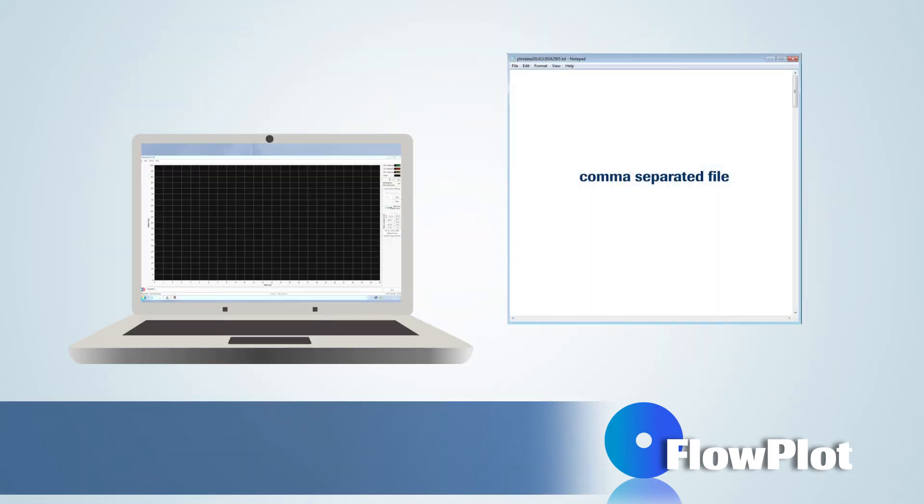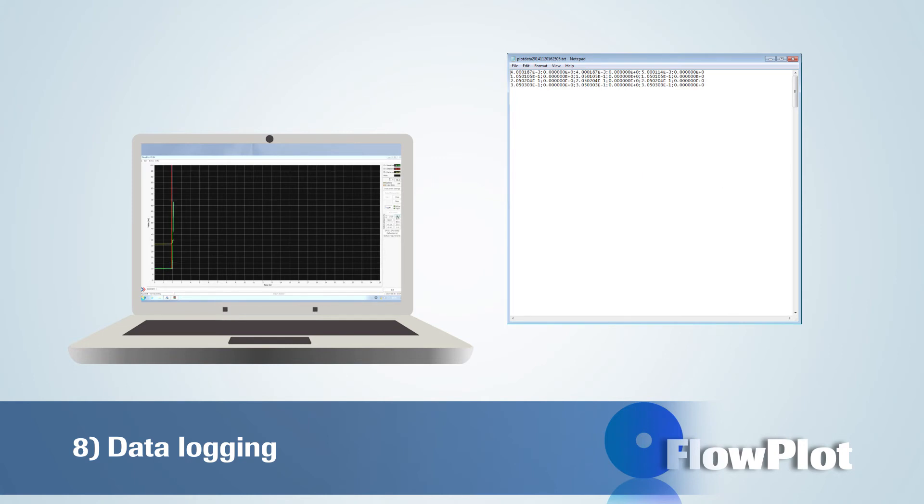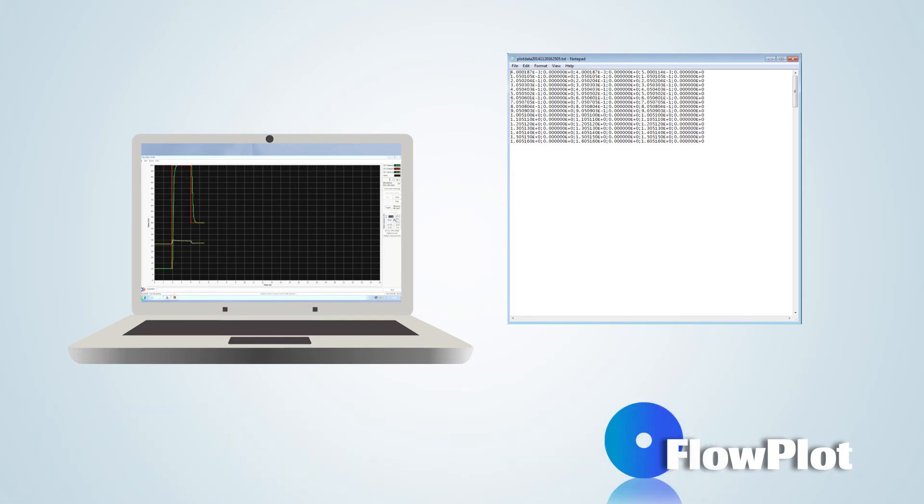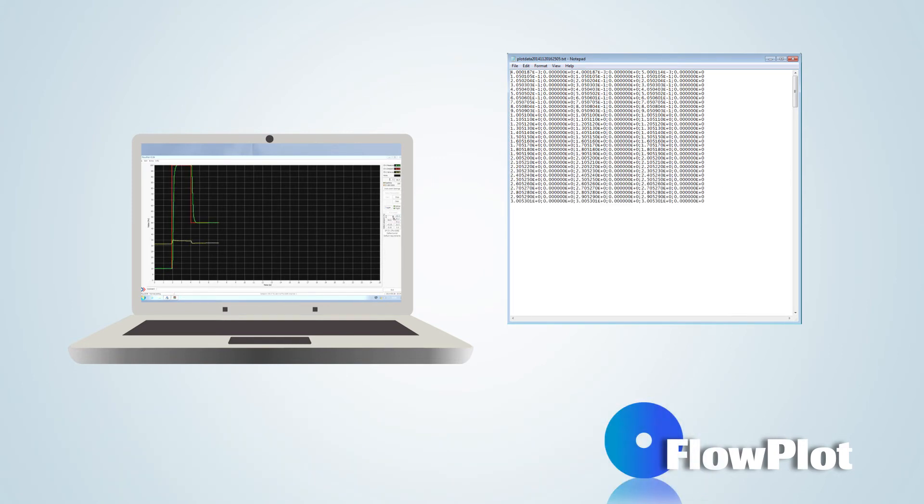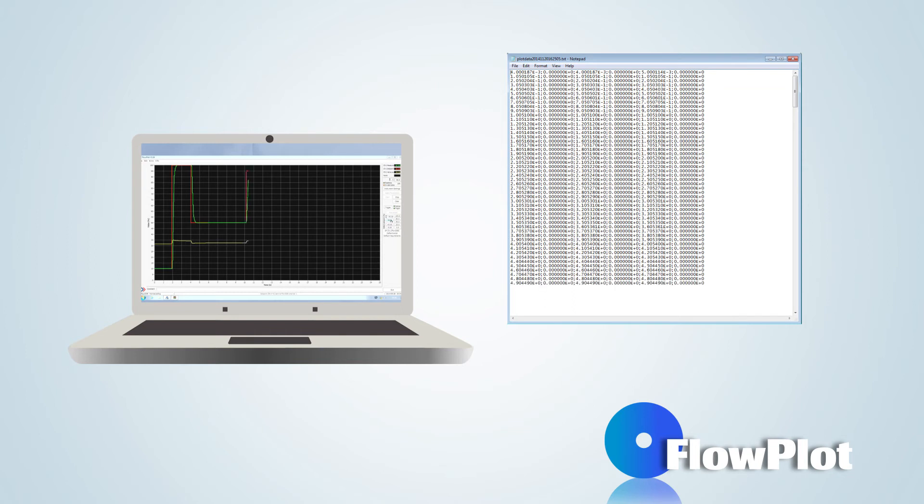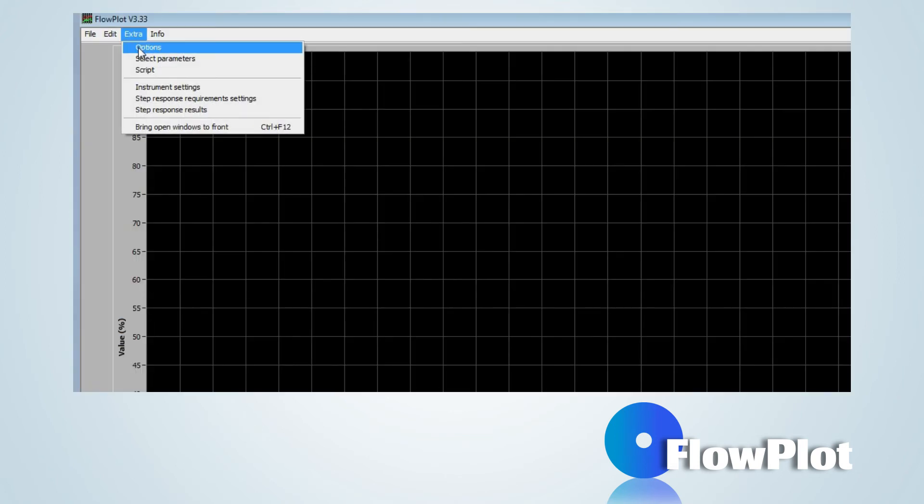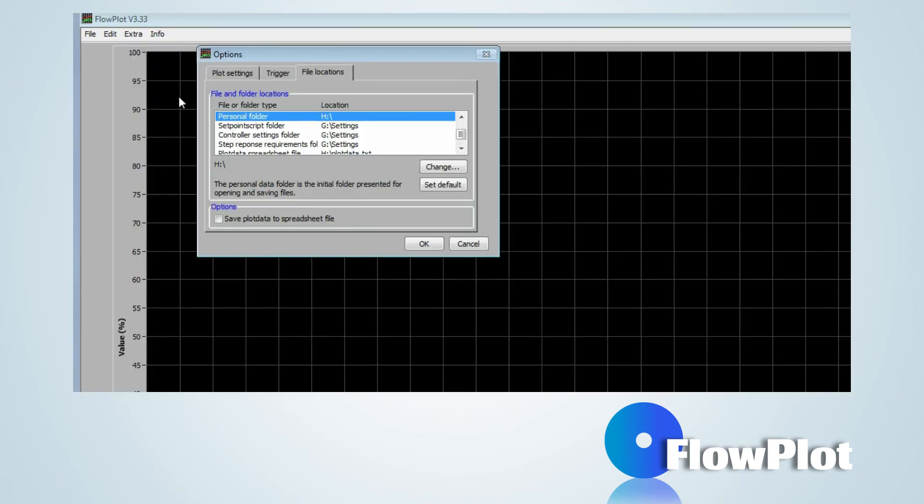The software tool can be set to store the measured data in a comma-separated file. This file serves as a data logger. Make sure that the correct location and the option Save plot data to spreadsheet file has been set via Extra, Options, File locations.